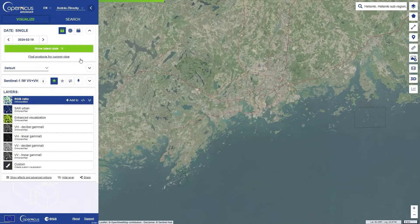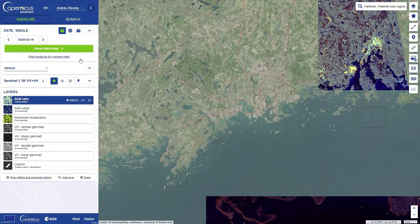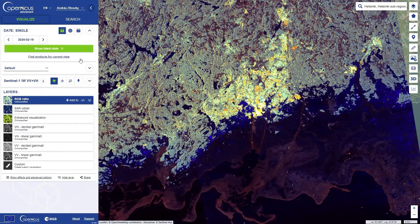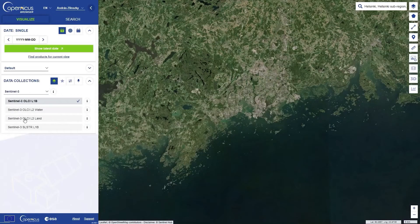Sentinel-1 is a radar sensor. It sees through clouds, but the interpretation of the image is not trivial. Sentinel-3 has an optical image every day, but the resolution is lower.